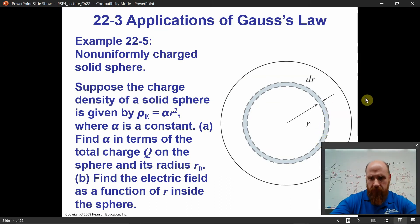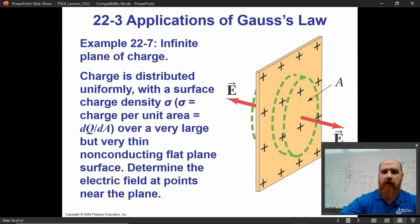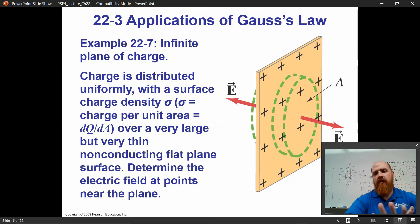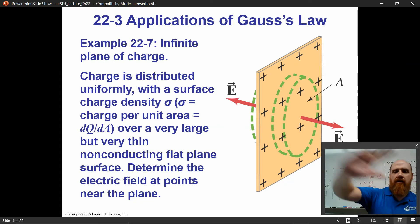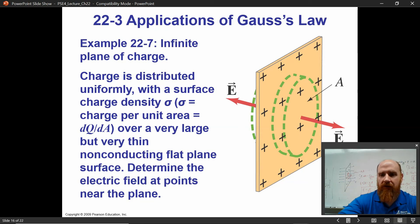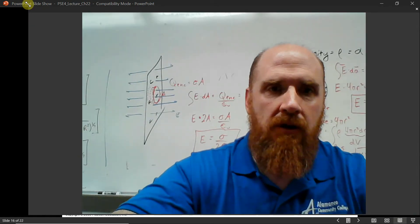We've already done the previous one in the last lecture, so now it's time to find the electric field of a very large sheet. Very large just means we can approximate it as infinite, which means we can say it has planar symmetry — it looks the same in all directions. The sheet has a surface charge density sigma, which is charge per unit area, and we want to find the electric field near the plane.